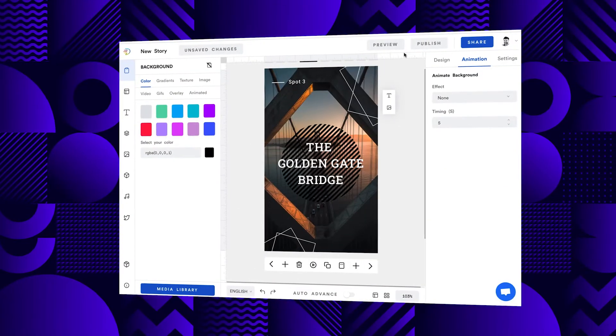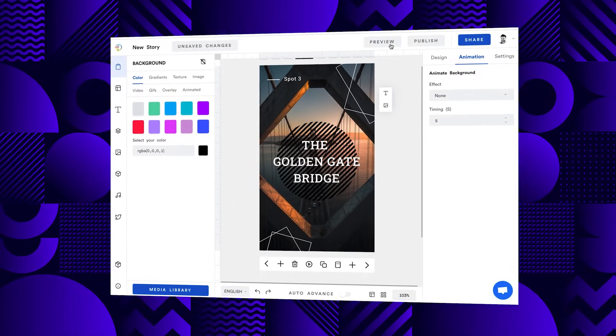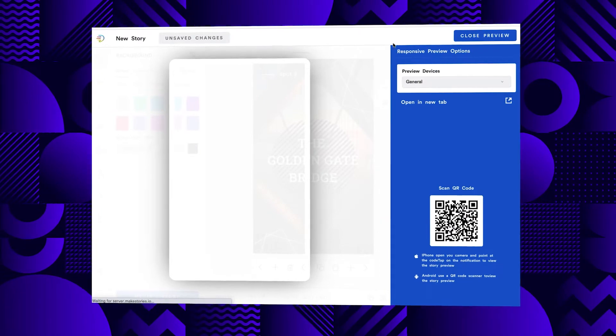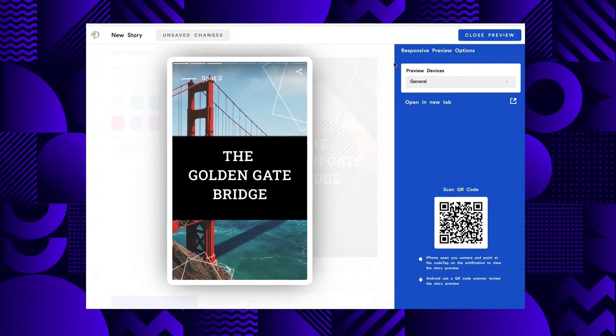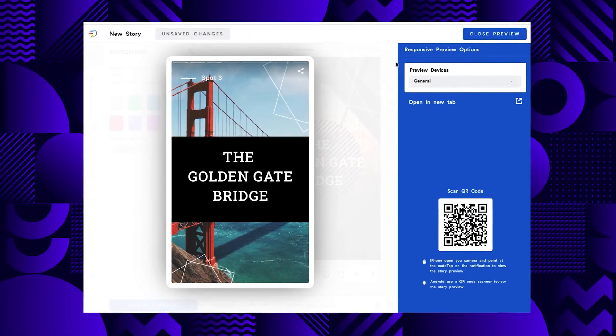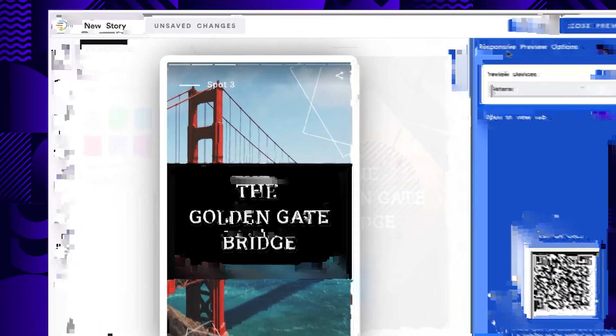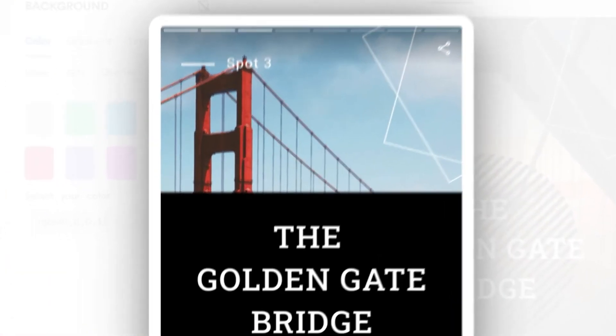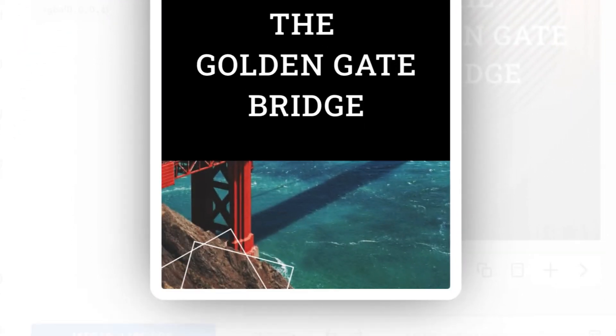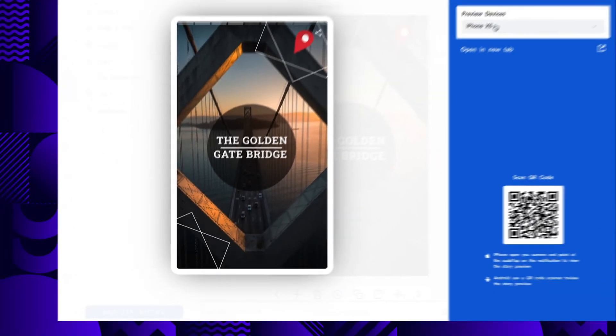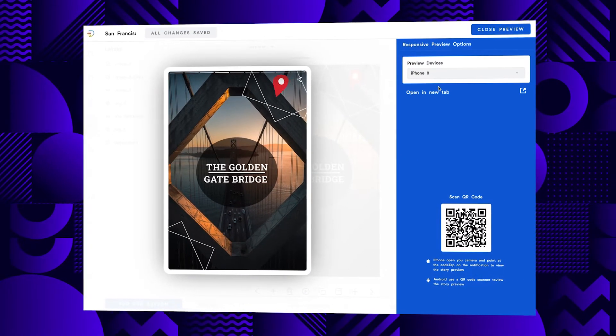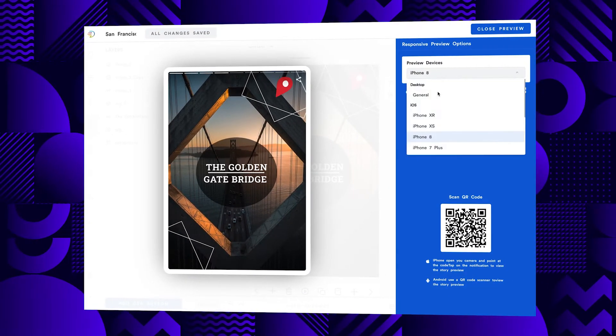To summarize, there is a lot to like about Make Stories, but there are a few areas that could use improvement. One thing I noticed is that the preview story function is sometimes a bit buggy and it takes a while to display a correct preview of your story. Also, Make Stories avoids black bars at the top and bottom of the page on long phones, but at the expense of slightly distorting certain elements like shapes.